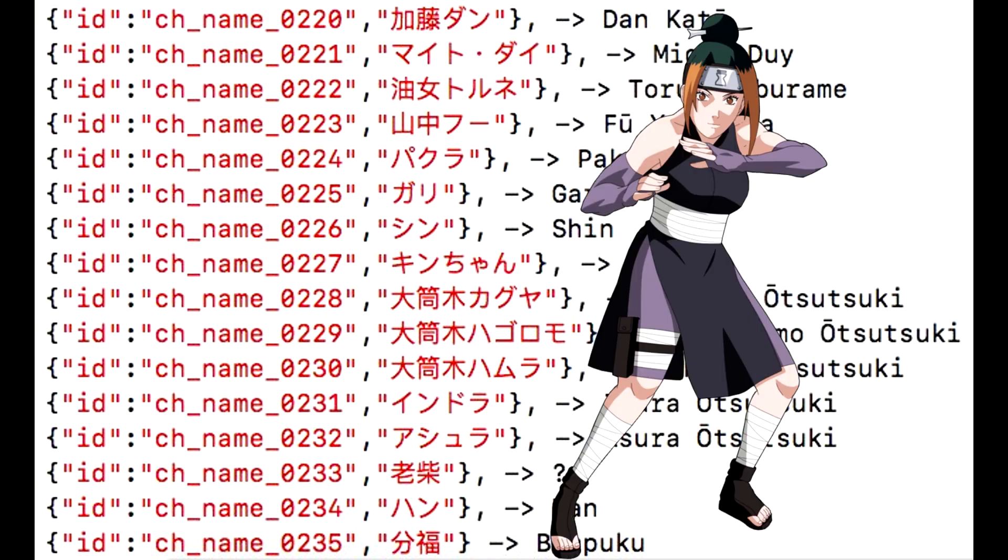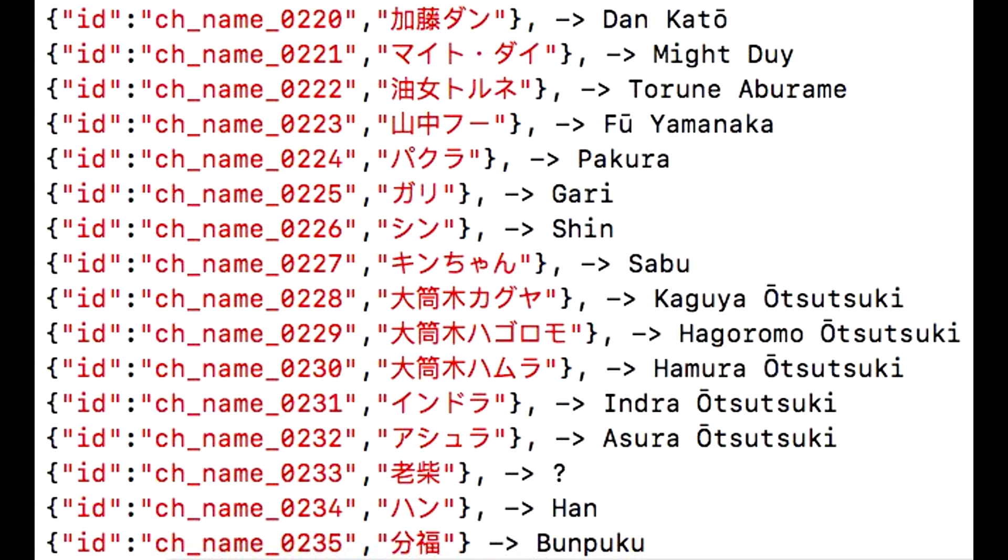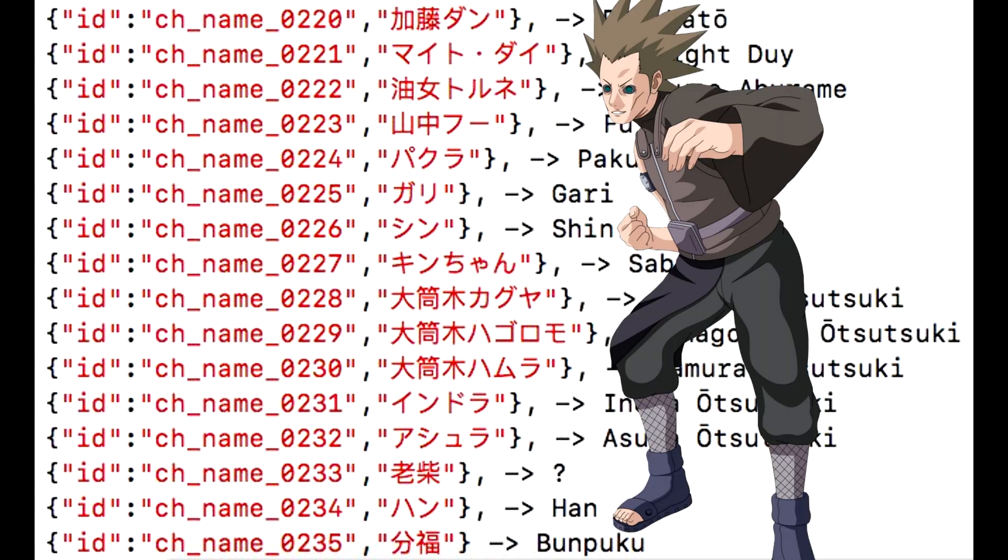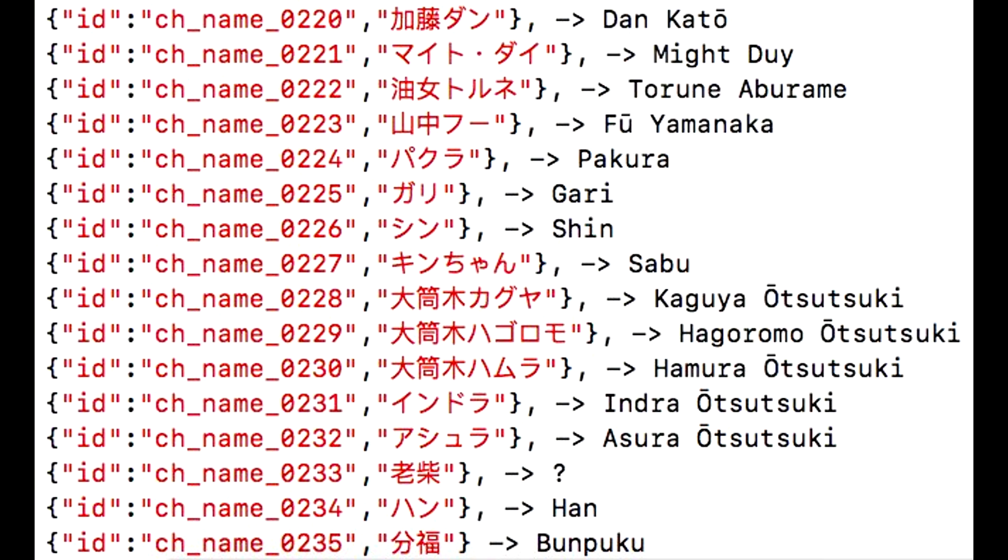Yeah, Pakura is the girl with the lava style, I'm sure about that. She had the greenish orangish hair. We have Gari - I cannot remember this person. Oh this is the guy with the spiky hair, okay I remember now.